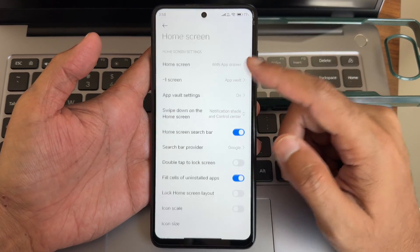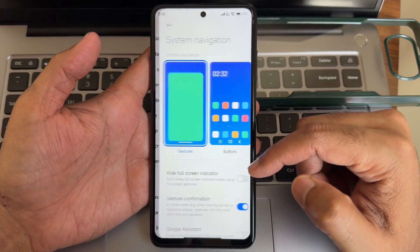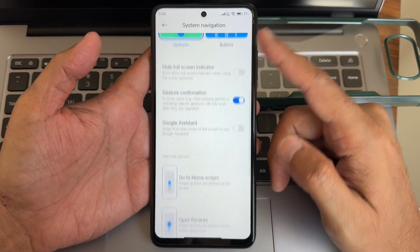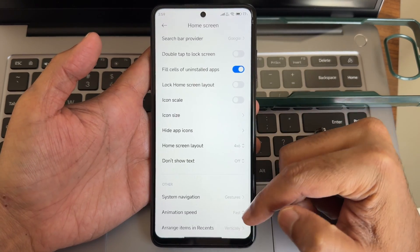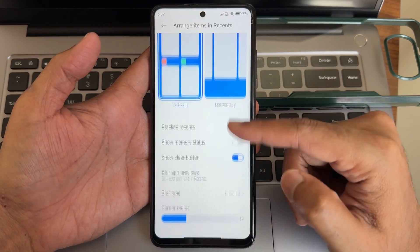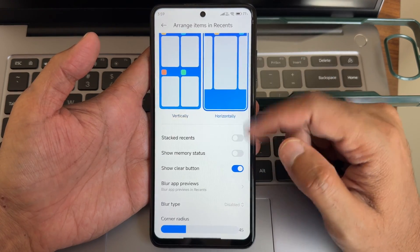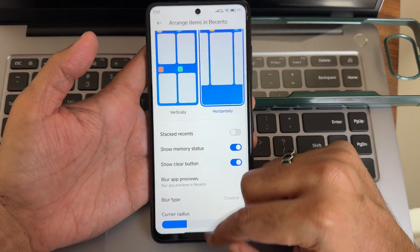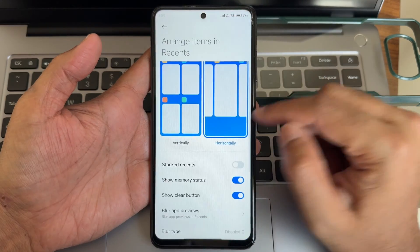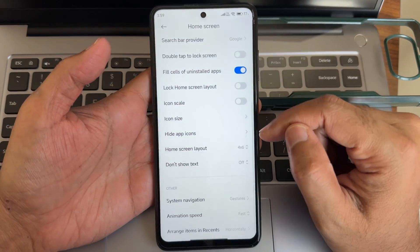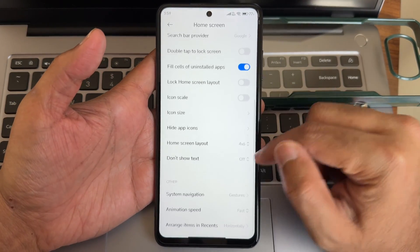In home screen settings you get simple options. Going to system navigation, there's no iOS-style recents layout — even in horizontal mode it's not iOS-style. It's a clean HyperOS experience for the POCO X3/NFC.